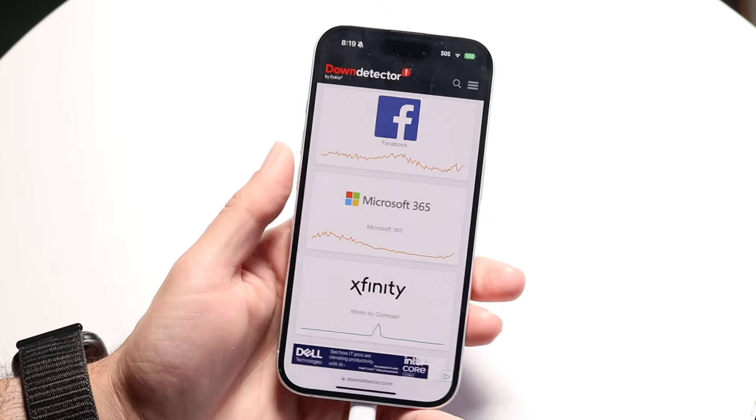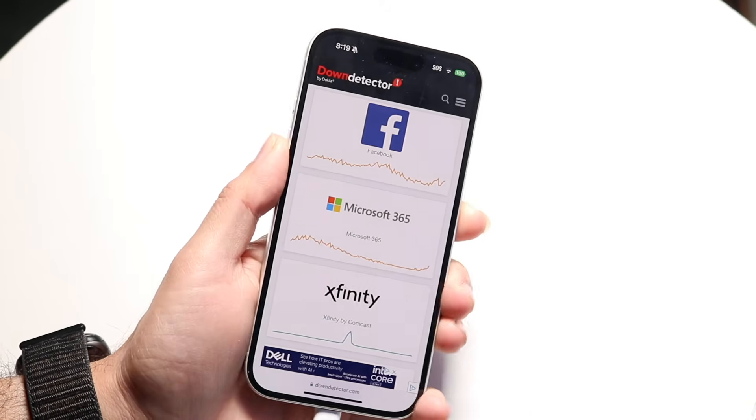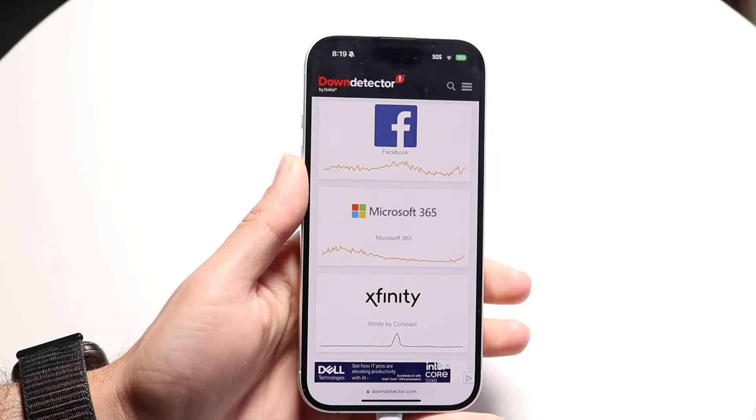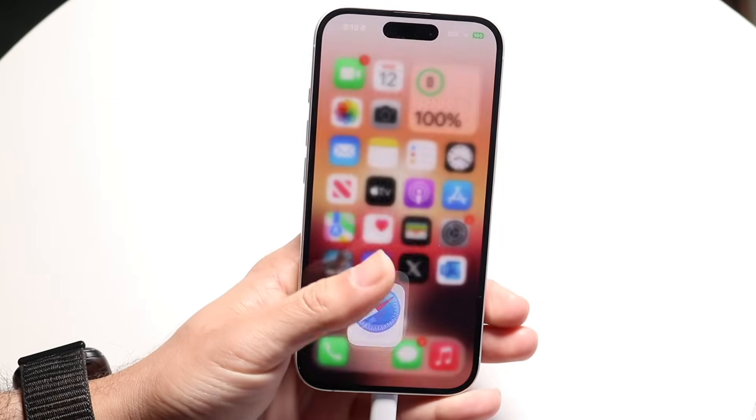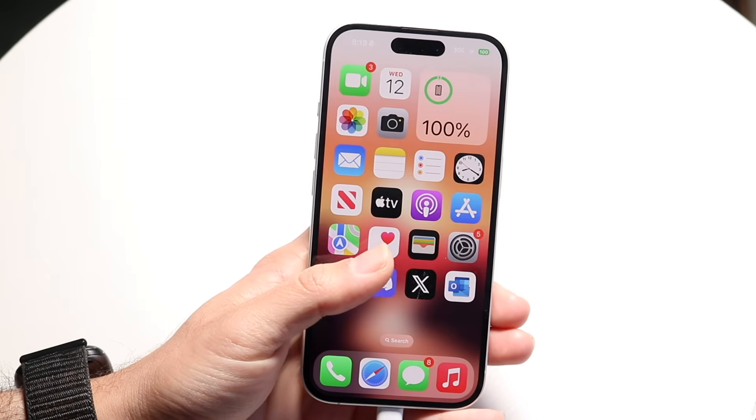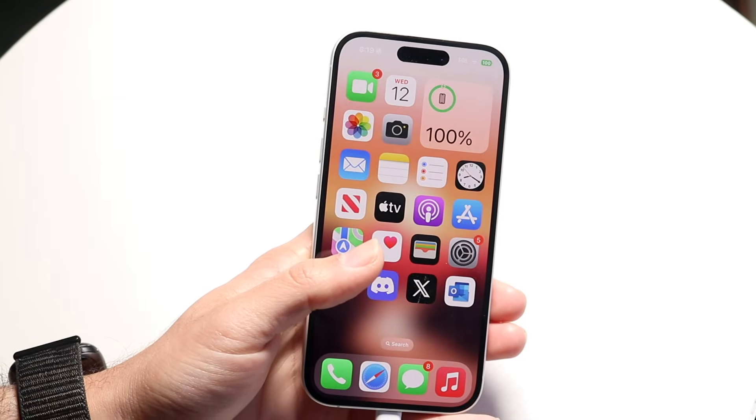If that's still not working, you can try restarting your phone. Those are the main ways to fix this problem for the most part.